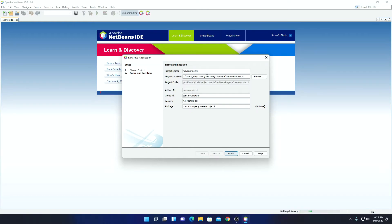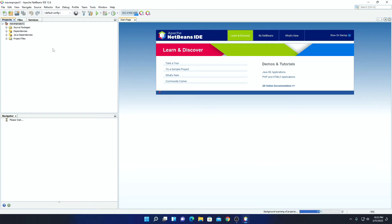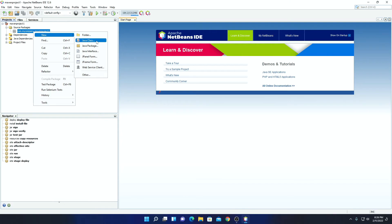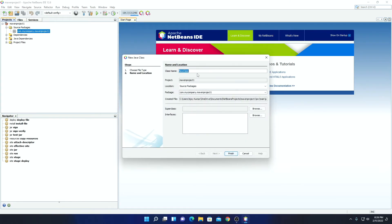Now here you have to name your project and you can select your project location. As I am creating a simple Java project, I will keep everything to default, then click on Finish. Here we have our project hierarchy — we have our Maven project, source packages, dependencies, Java dependencies, and project files. Now we have to add our Java class file. To add your Java class file, simply click on Source Packages, select the package, right-click on it, then click on New, and simply click on Java Class. Here you have to name your class — let me name it as hello. Simply click on Finish.